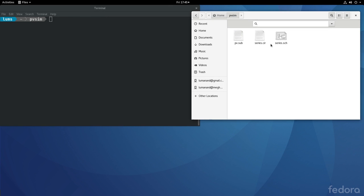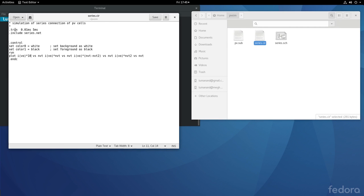Looking at the simulation project folder, there are three familiar files: series.sch is the schematic file; series.cir is the circuit file containing the analysis statements; and PV.sub contains the default diode model referred to in series.sch through the SPICE include directive. In series.cir, there is the transient analysis statement and an include statement for series.net. The control statements set the background as white, foreground as black, then run the simulation automatically. The plots include I vs V, power vs V for the combined system, power of module 1 vs V, and power of module 2 vs V.